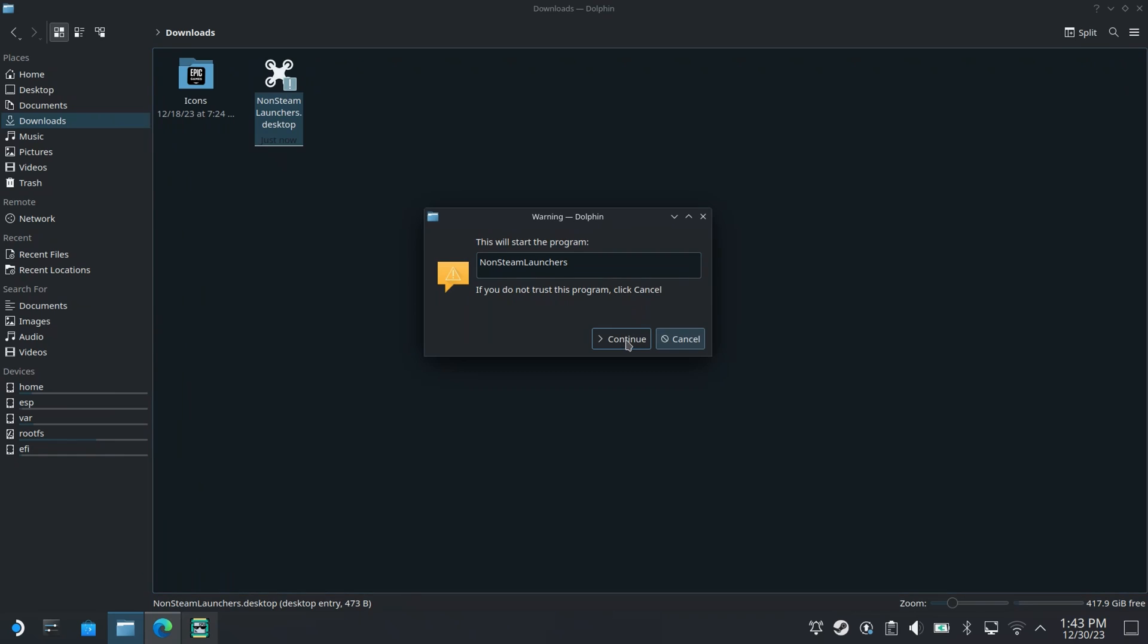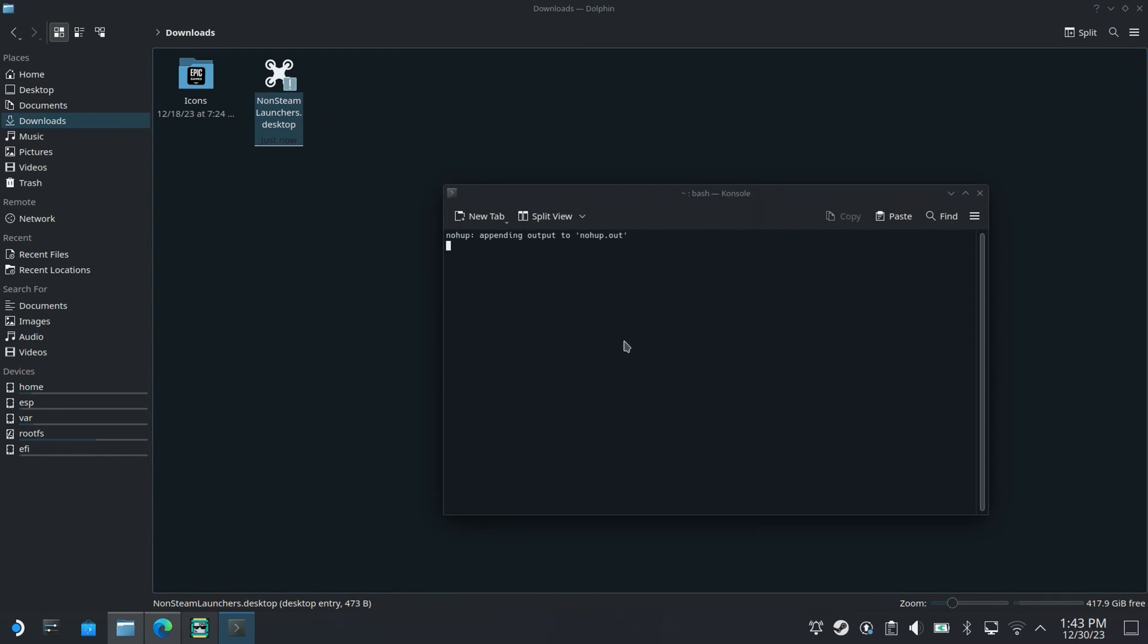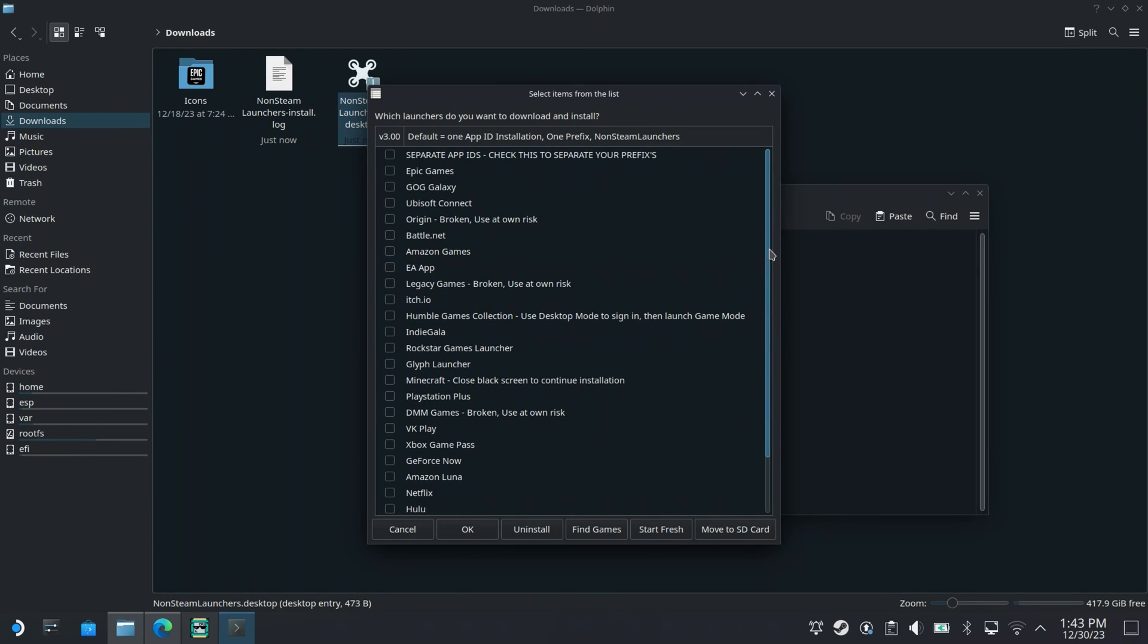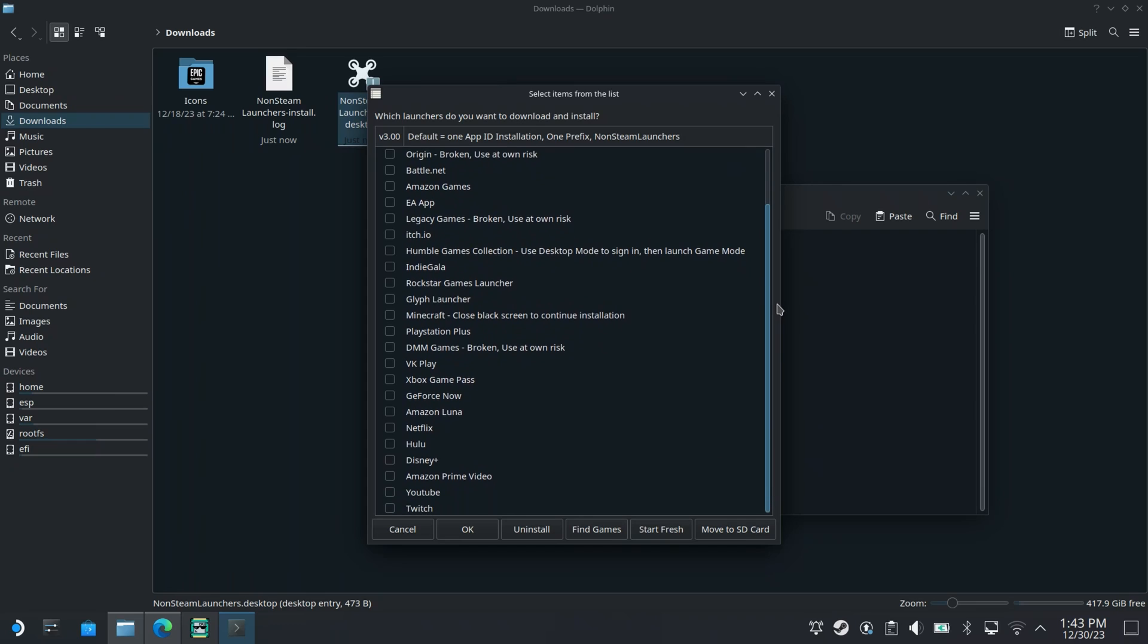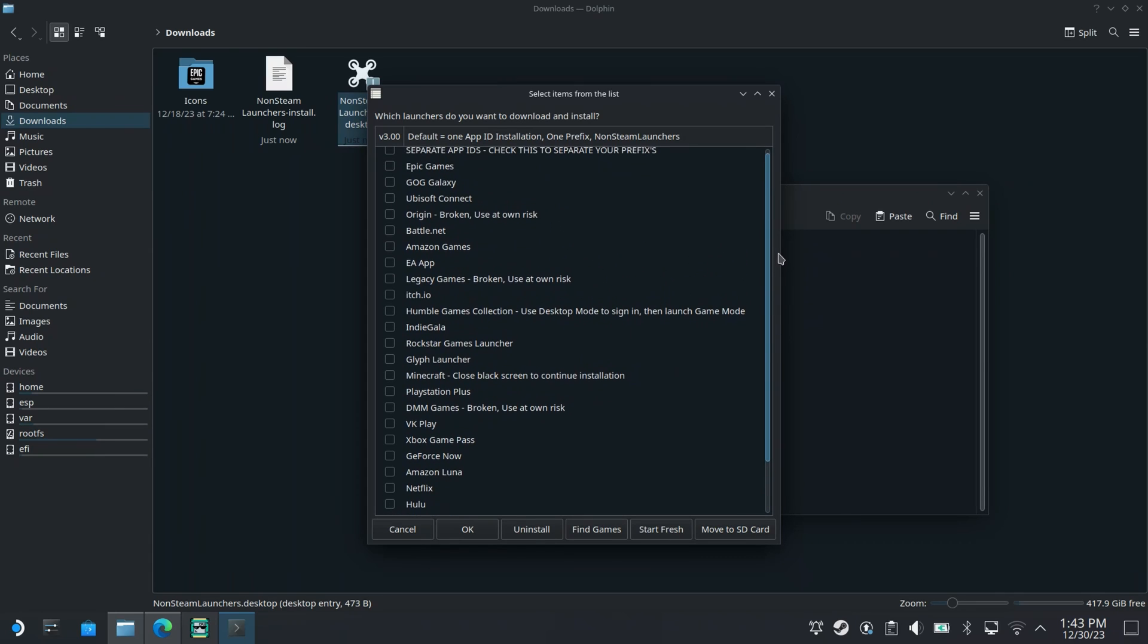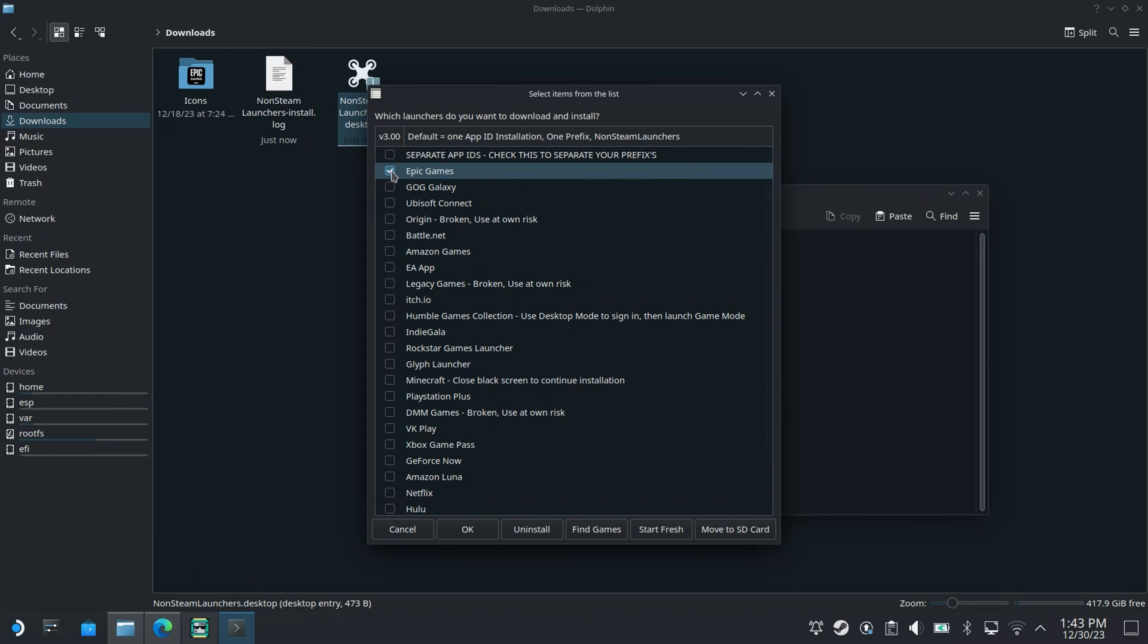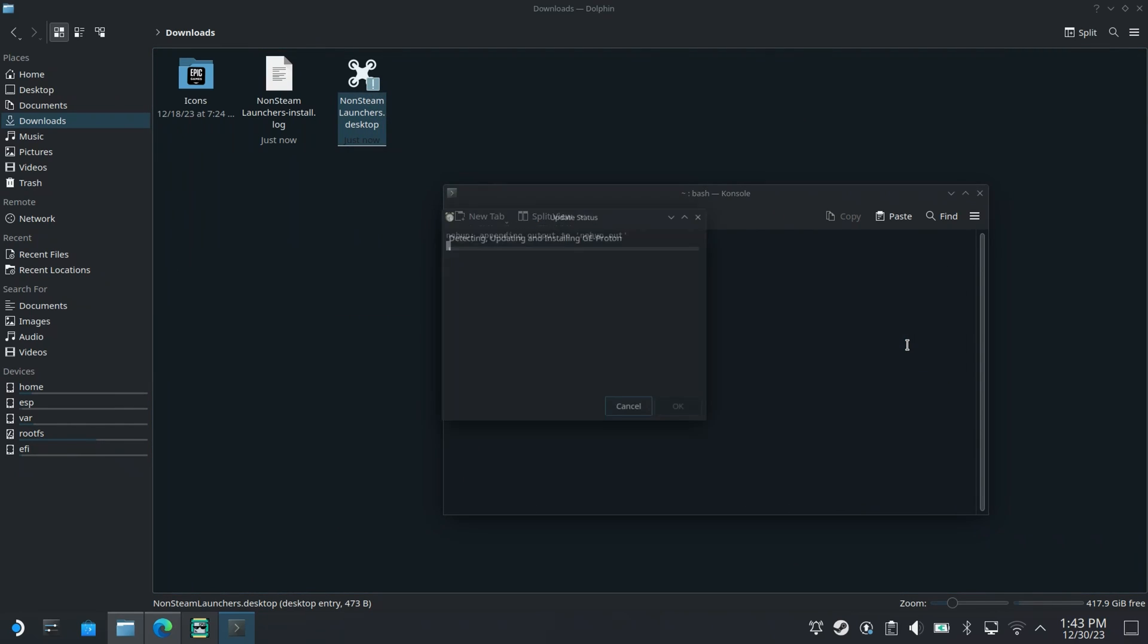Click continue and you should be presented with a list of all the launchers that this script can install. I'm going to tick Epic Games and click OK. Click OK if you get this prompt and wait for the installation to complete.